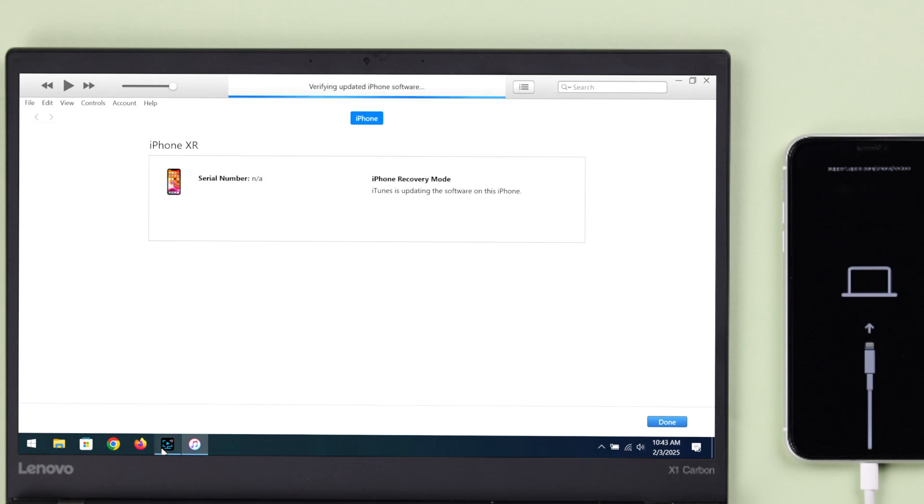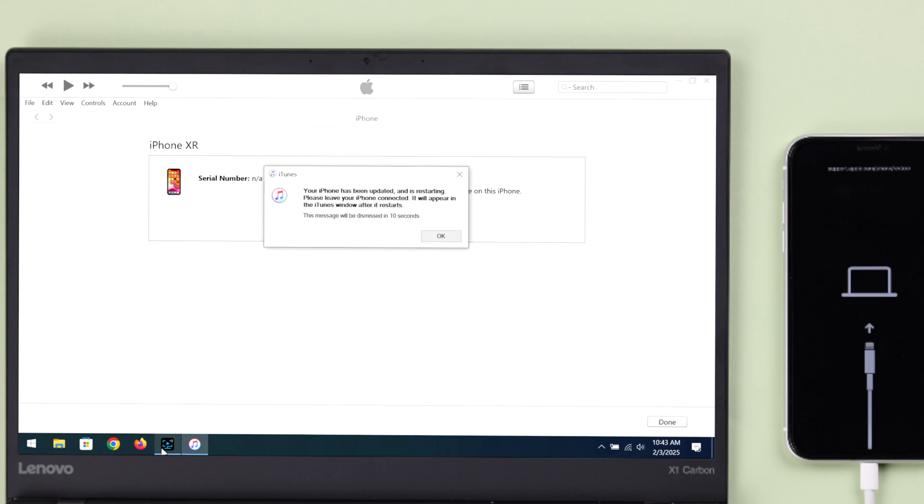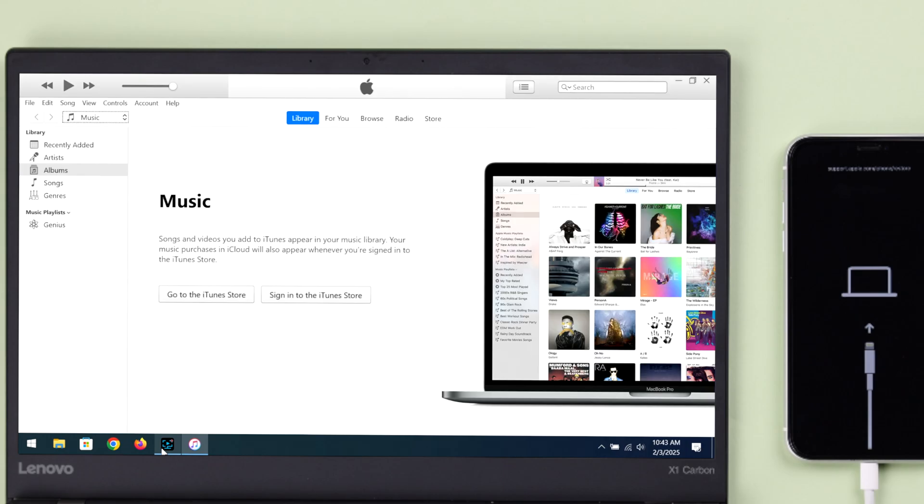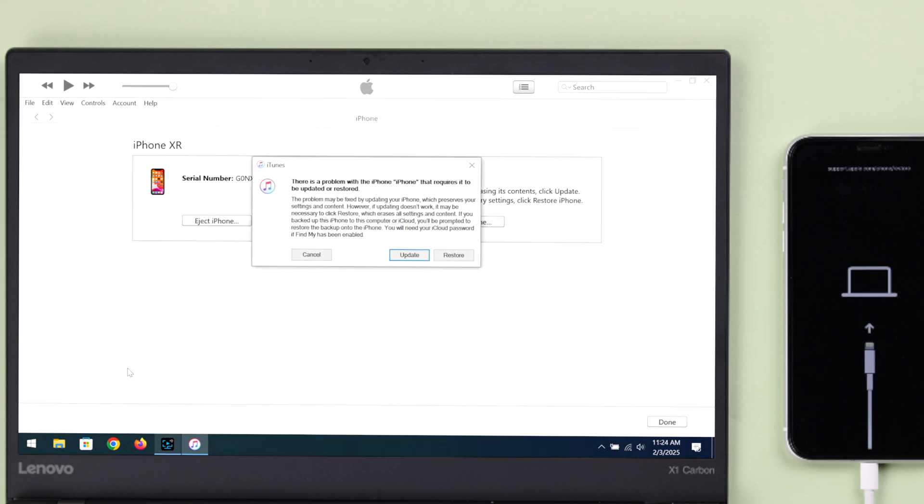If it does not, enter recovery mode using the same process and now you've got to restore it. This will erase all data from your iPhone, and if you were logged in with an Apple ID, you will need that to reset up your device. Otherwise it cannot be done, so make sure you have the credentials.